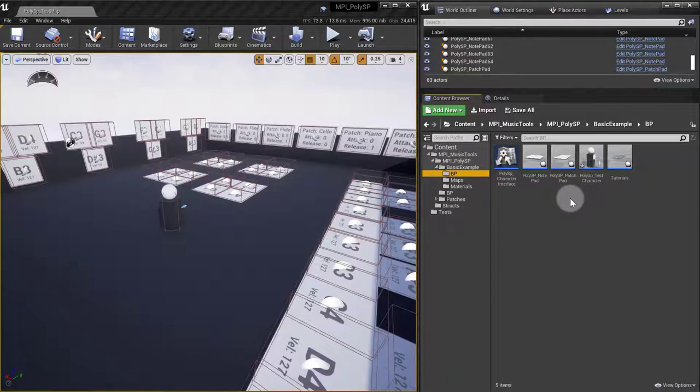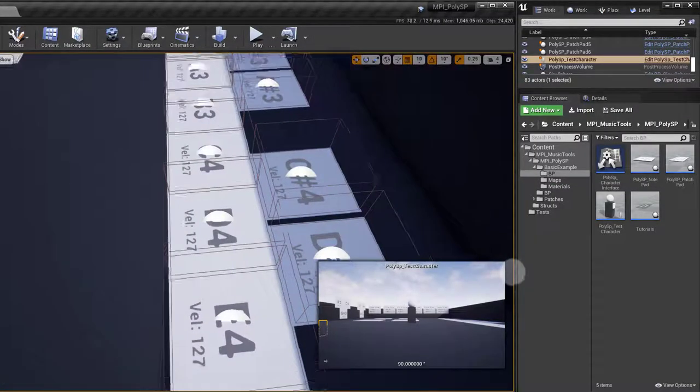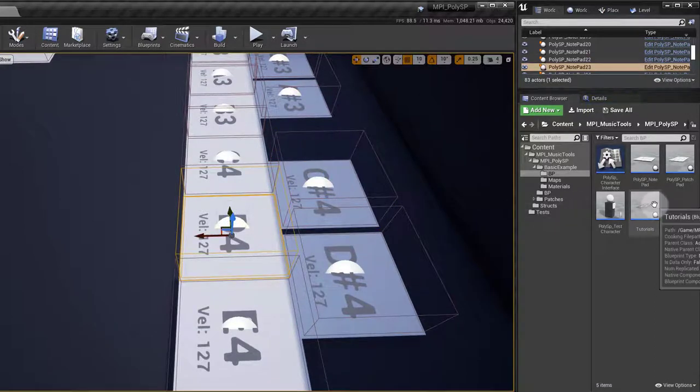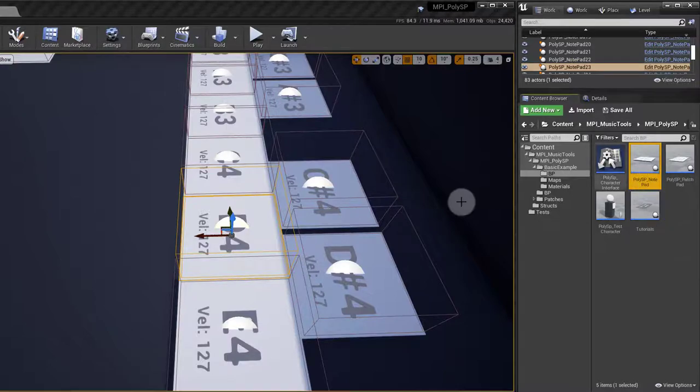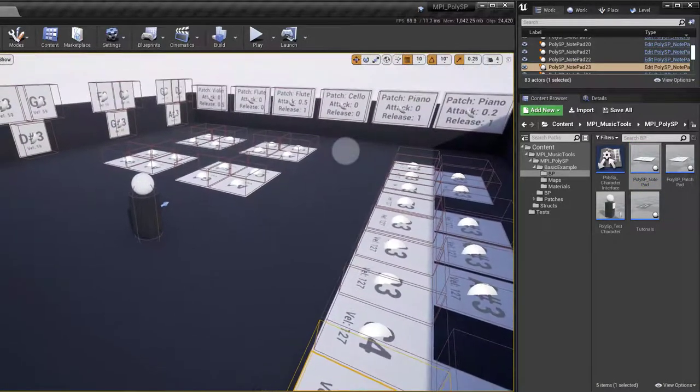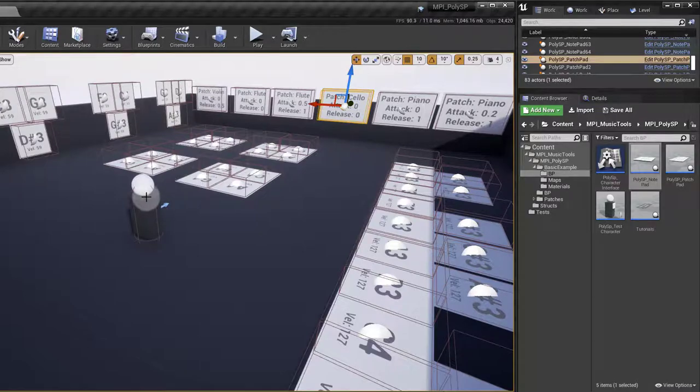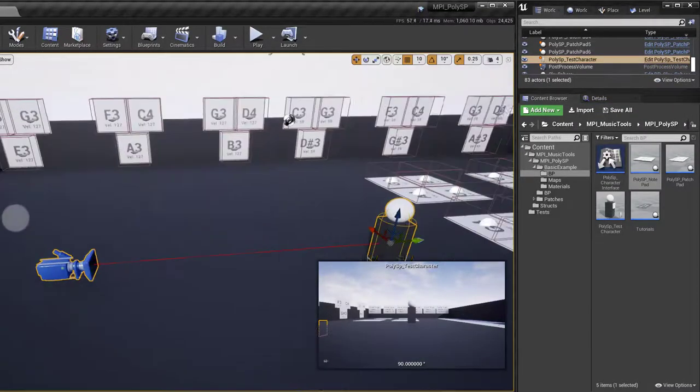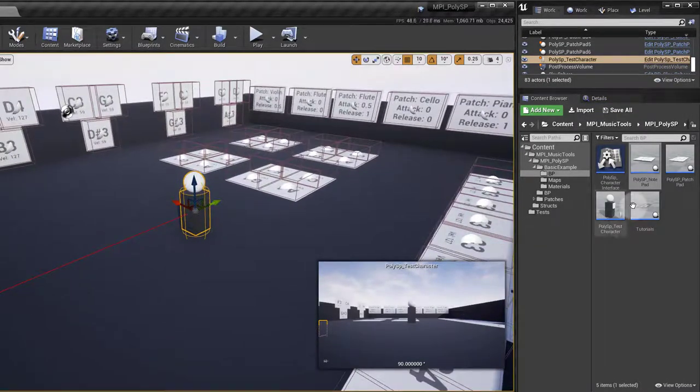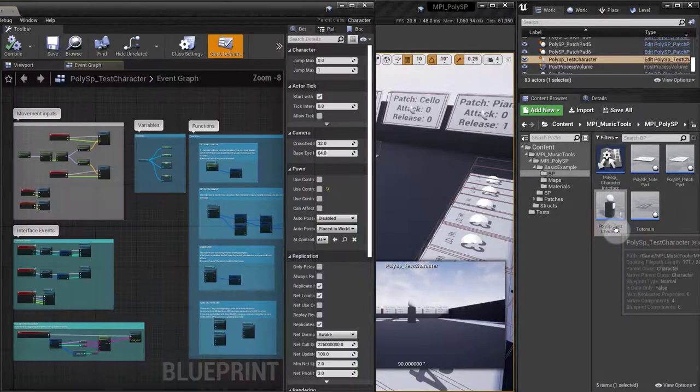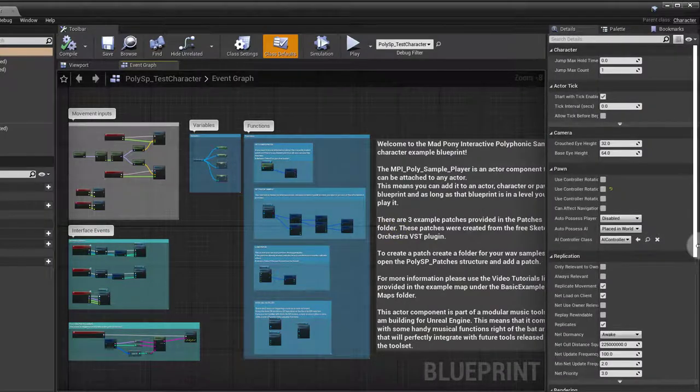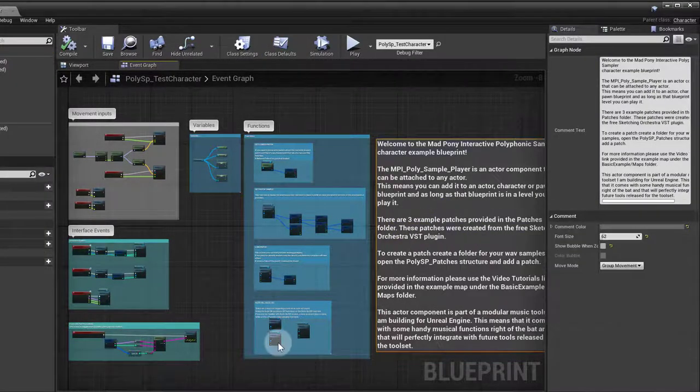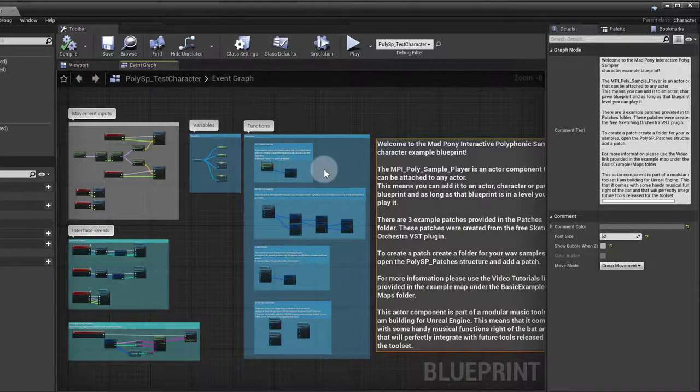Apart from the notepads, which are all the same blueprint, all the logic is inside the character blueprint. So we're going to start with that. Let's open up our character blueprint. When you open it up, there's a little message here for you if you want to read through it, and you have your functions here that are available from the plugin.